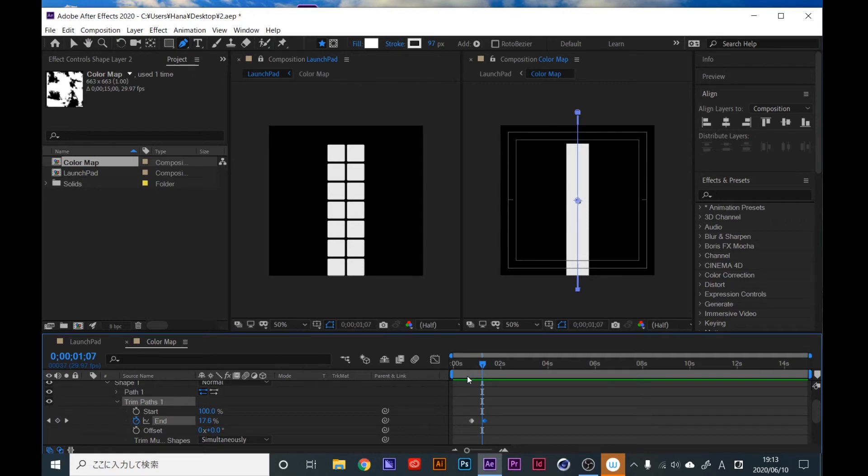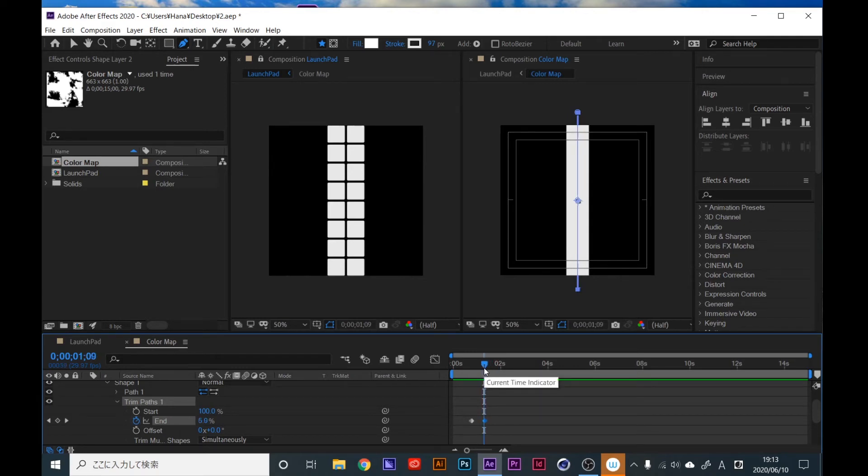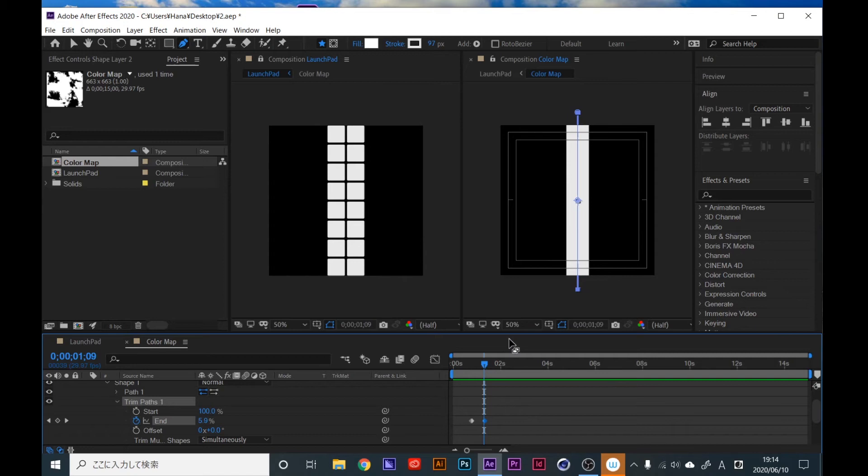Create shape animations whatever you want. If I introduce how to make shape animations, maybe it will be a long tutorial, so I will show you my shape animation layers that I showed you in the opening.